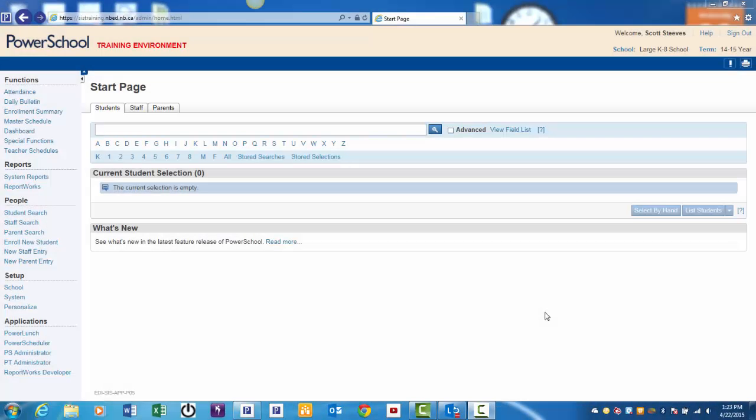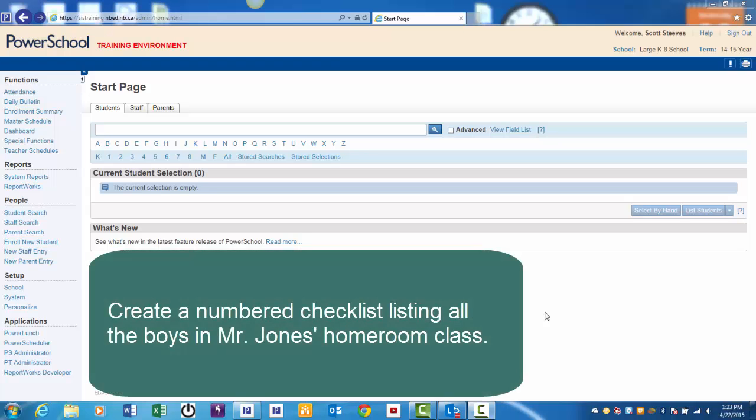Here's the situation. You're an administrative assistant at a large K-8 school. Mr. Jones, a grade 8 teacher, has asked you to create a numbered checklist listing all the boys in his homeroom class for a project he's working on. How do you go about doing this?